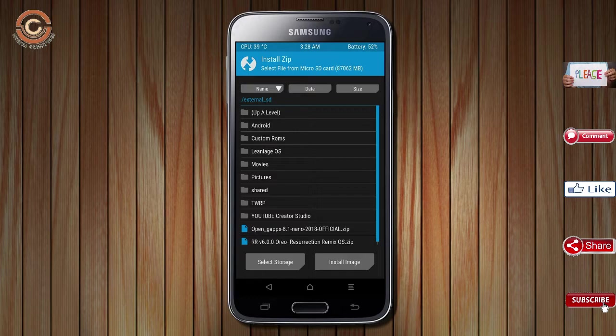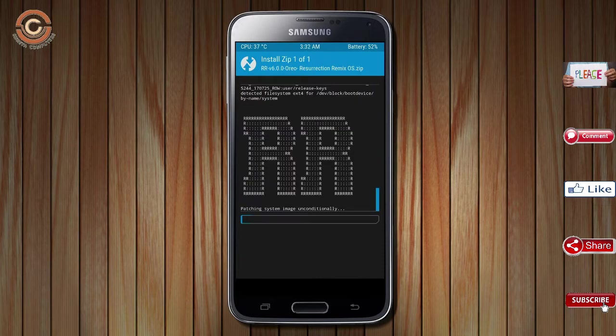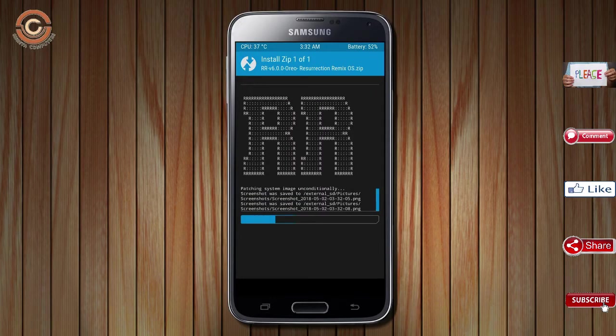Please find it in the description below and you may download it. After selecting this Oreo 8.1 ROM, swipe right to install.